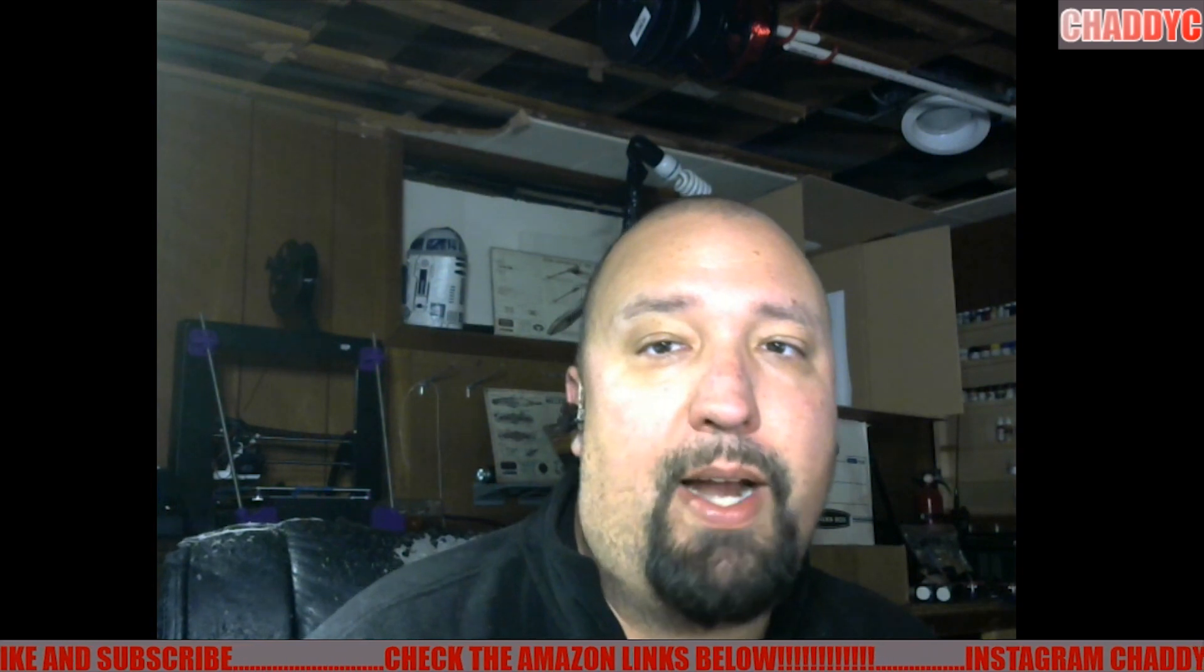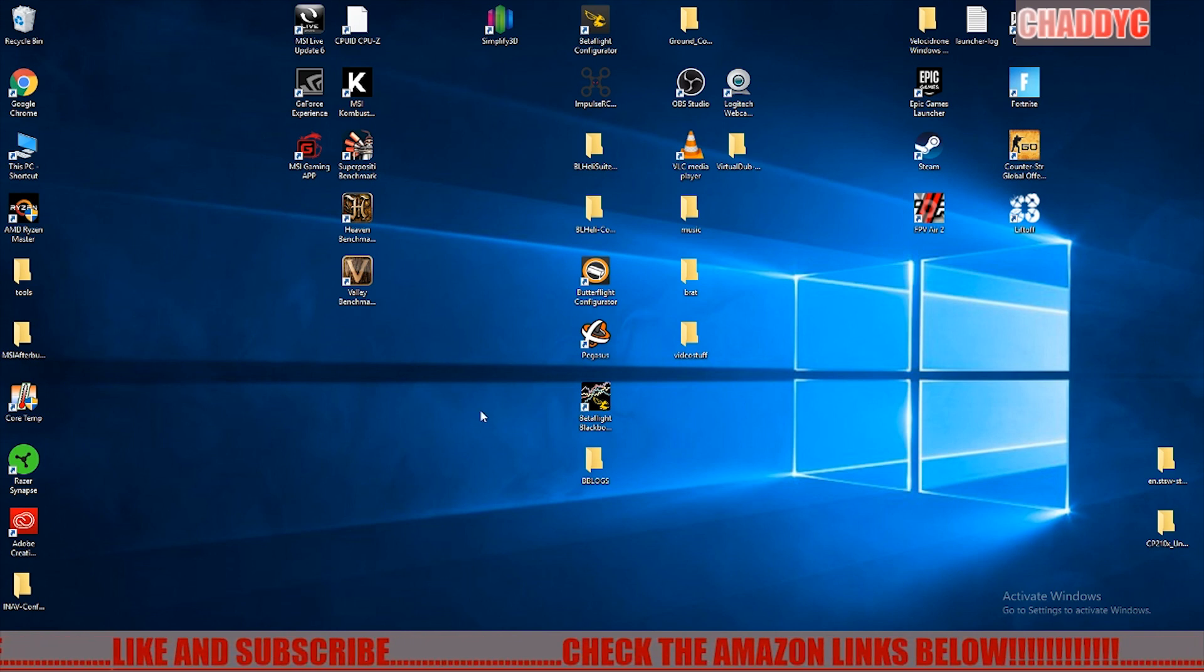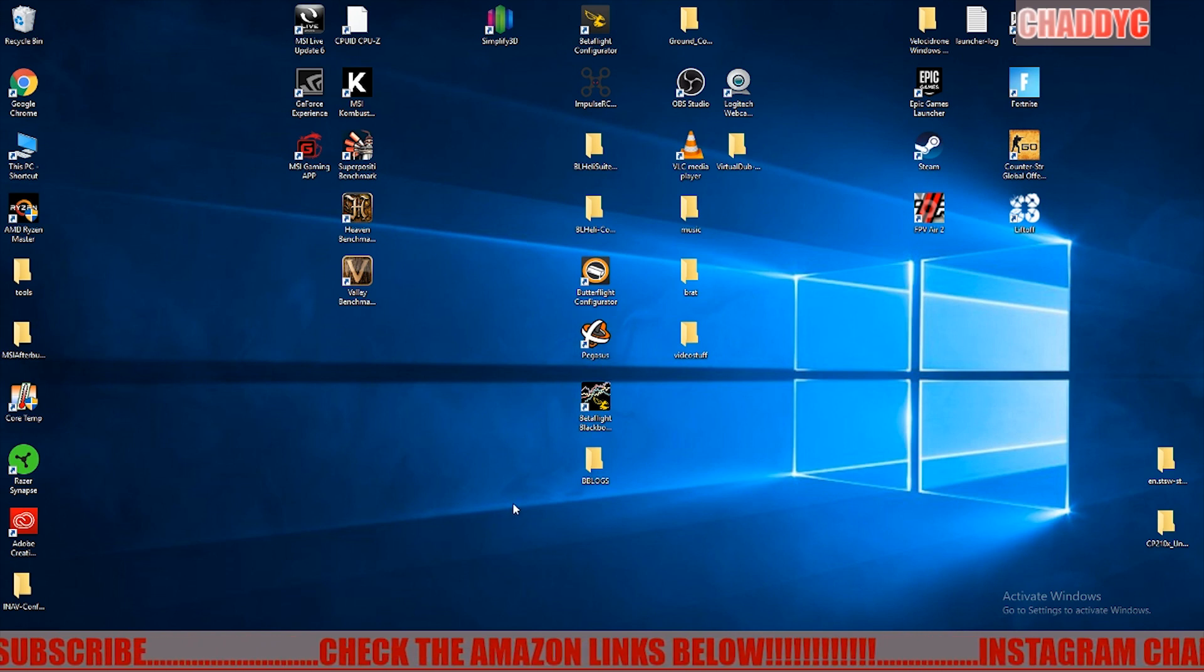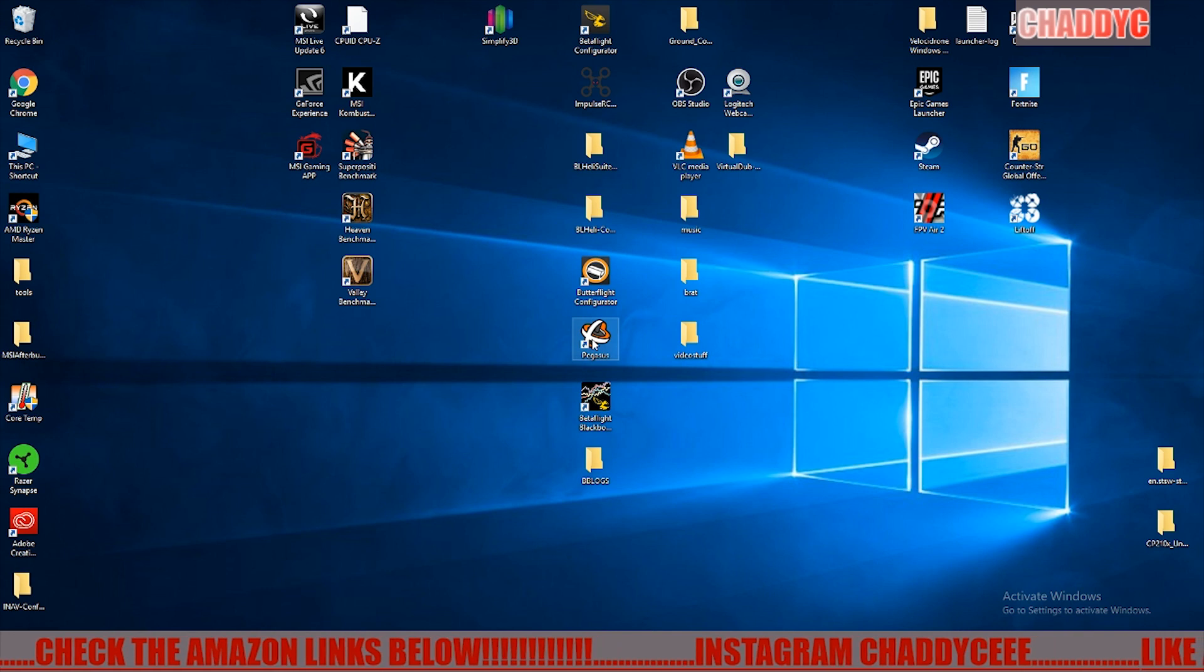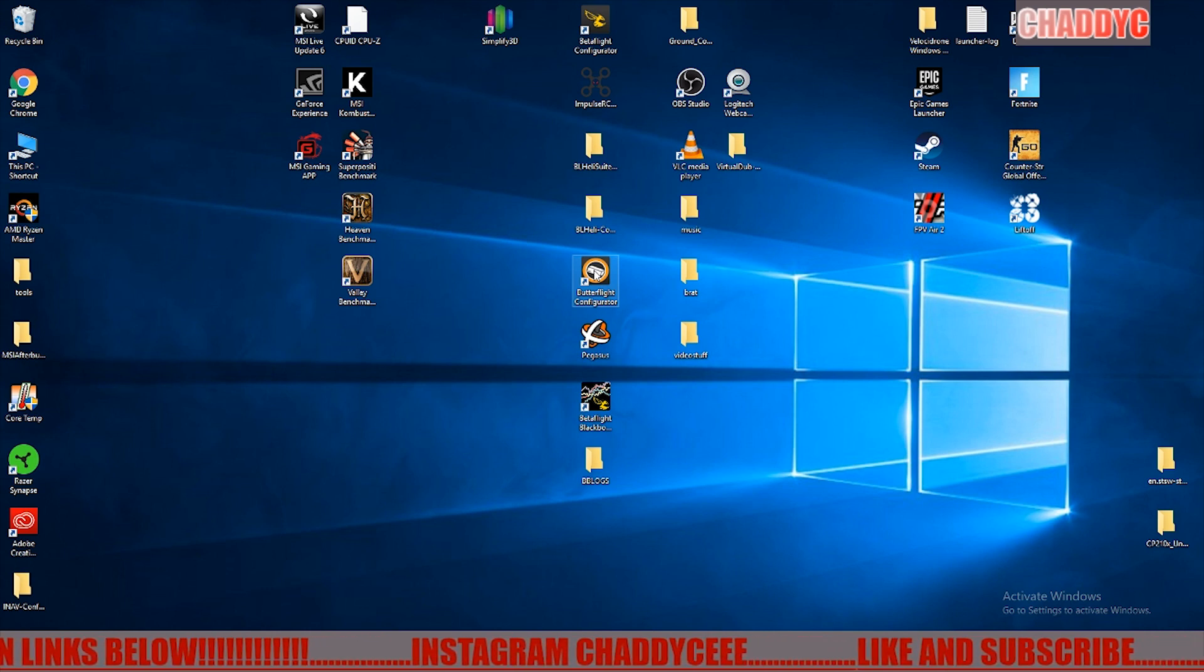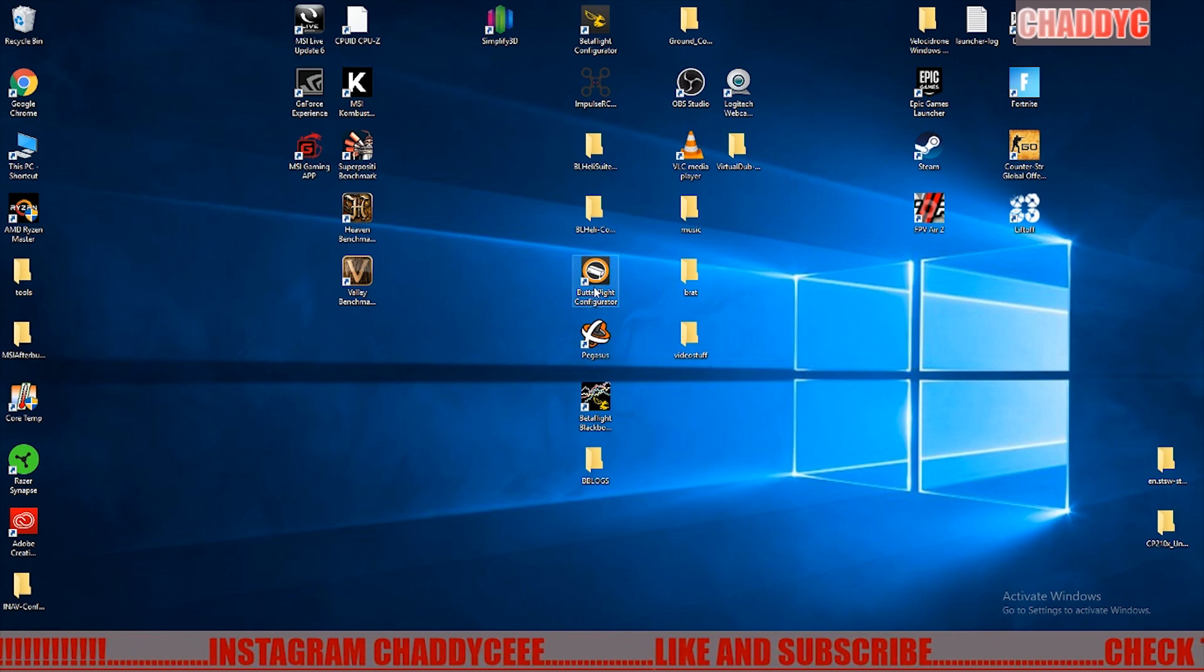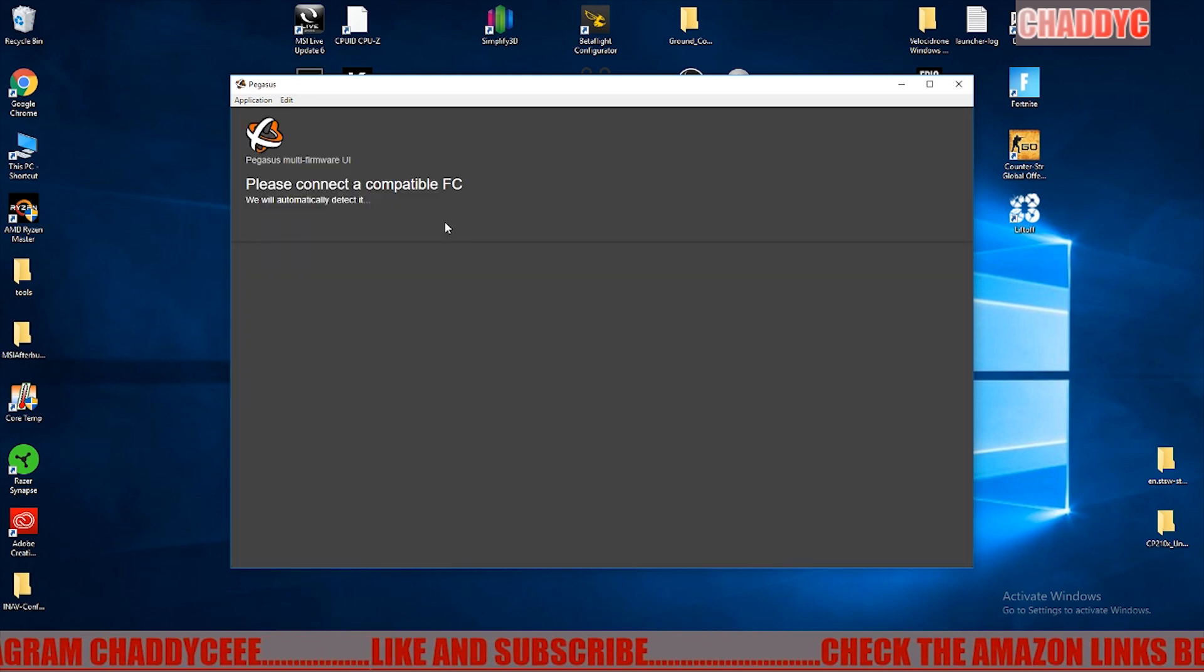If you do a Google search for Pegasus GitHub Helio Spring GitHub, you will get the actual Pegasus download from there and it'll have a self-installer on it. Depending upon when you get your Helio board or which one you have, you might also still need to use the Butterflight configurator in order to load a newer target on it that Pegasus can recognize.